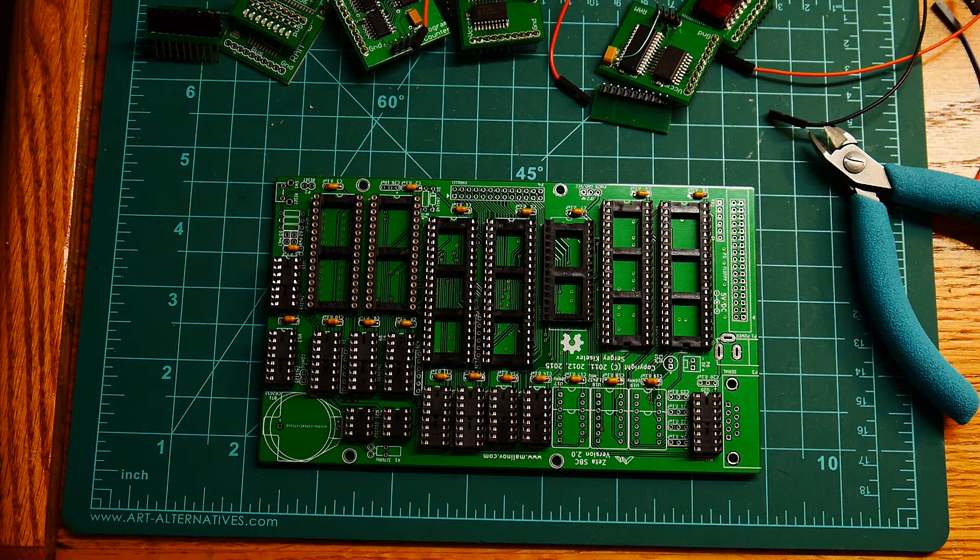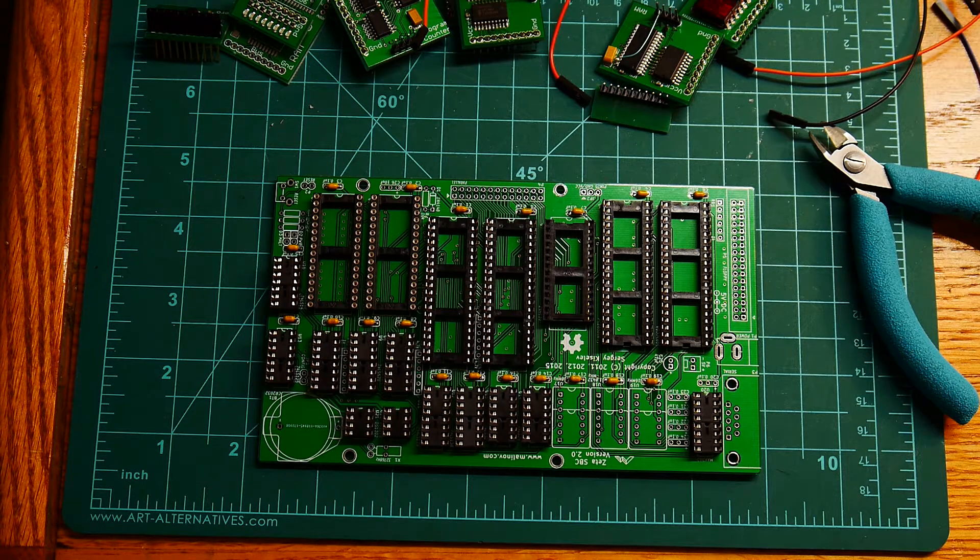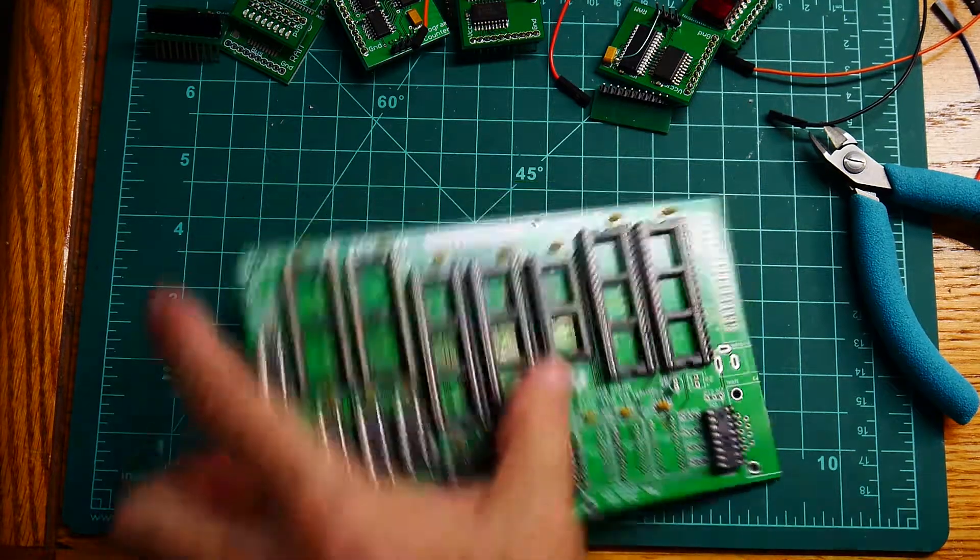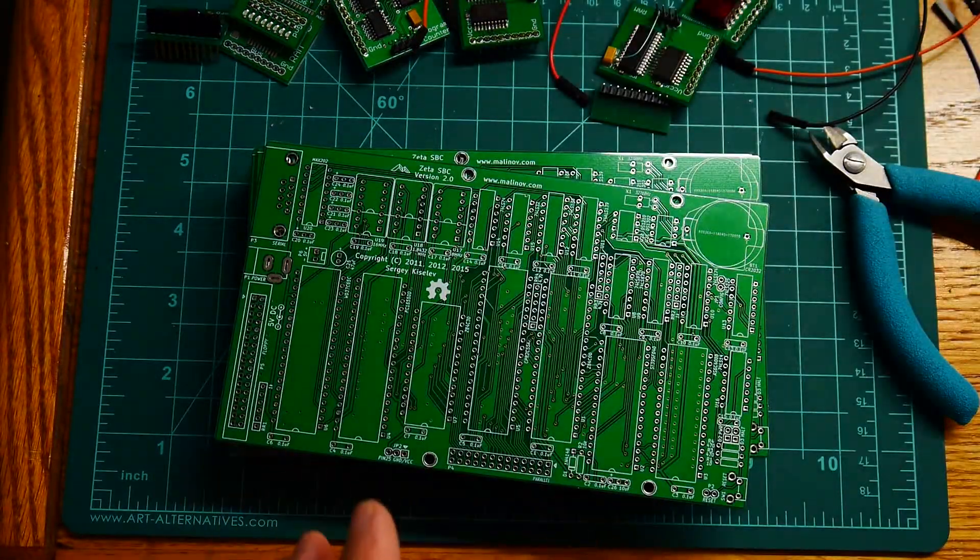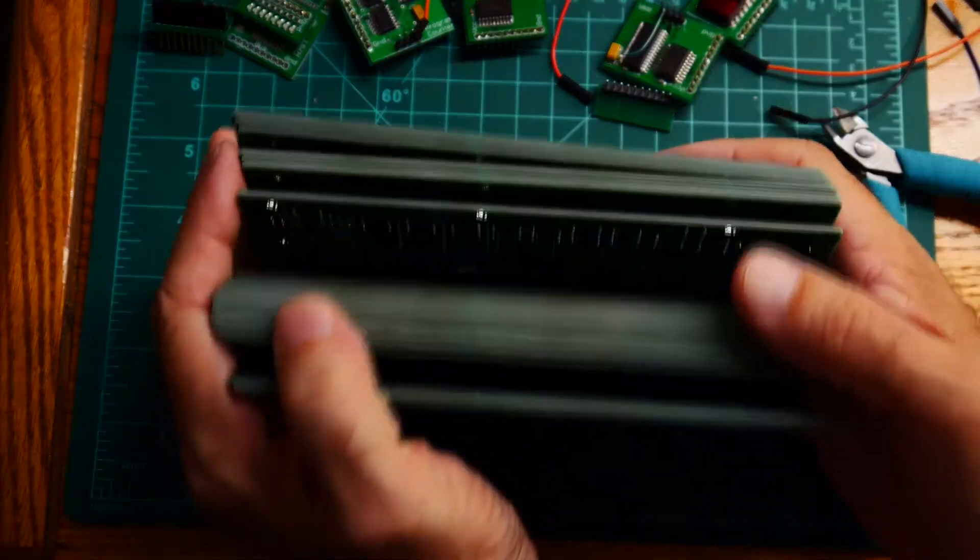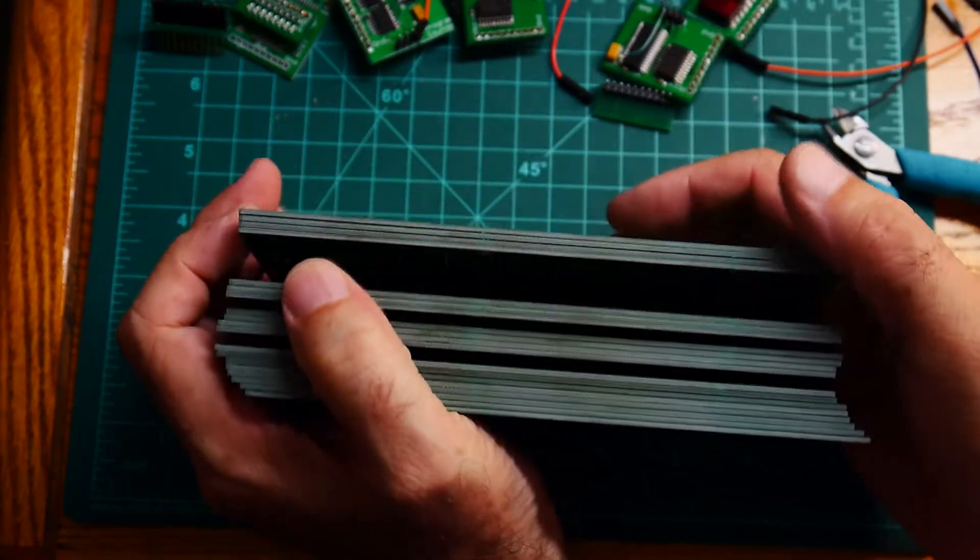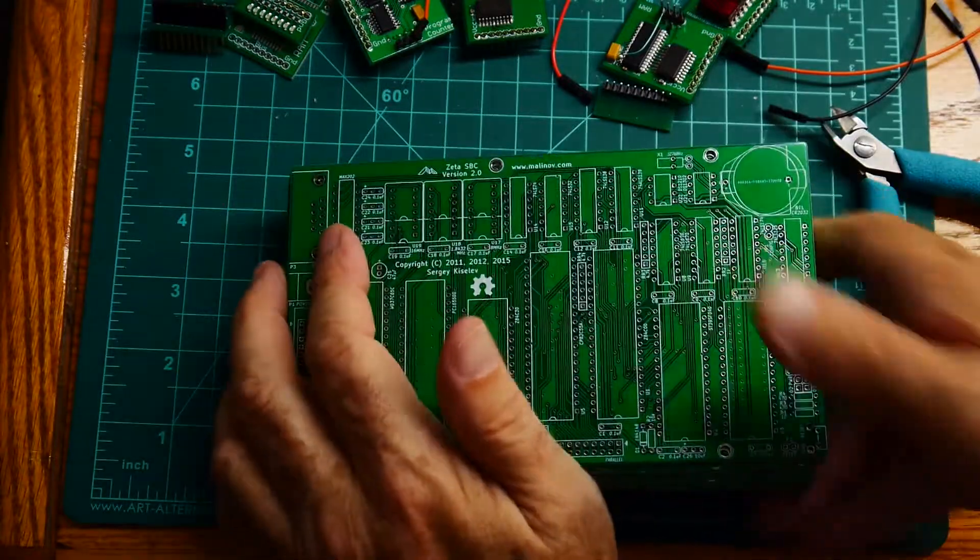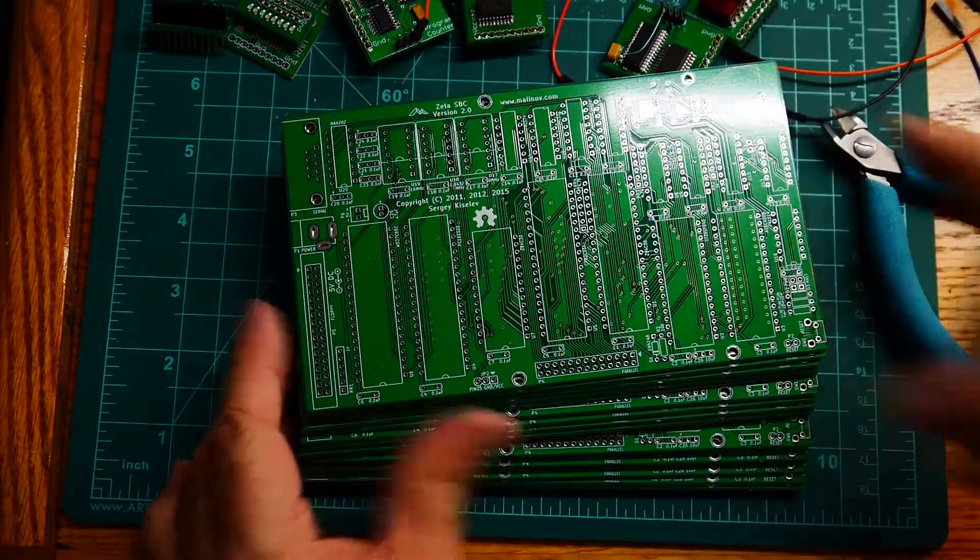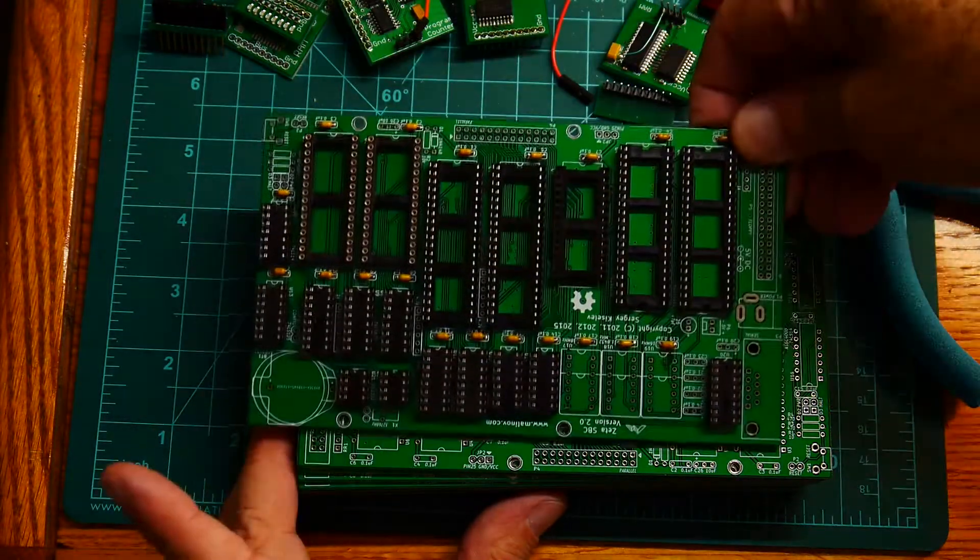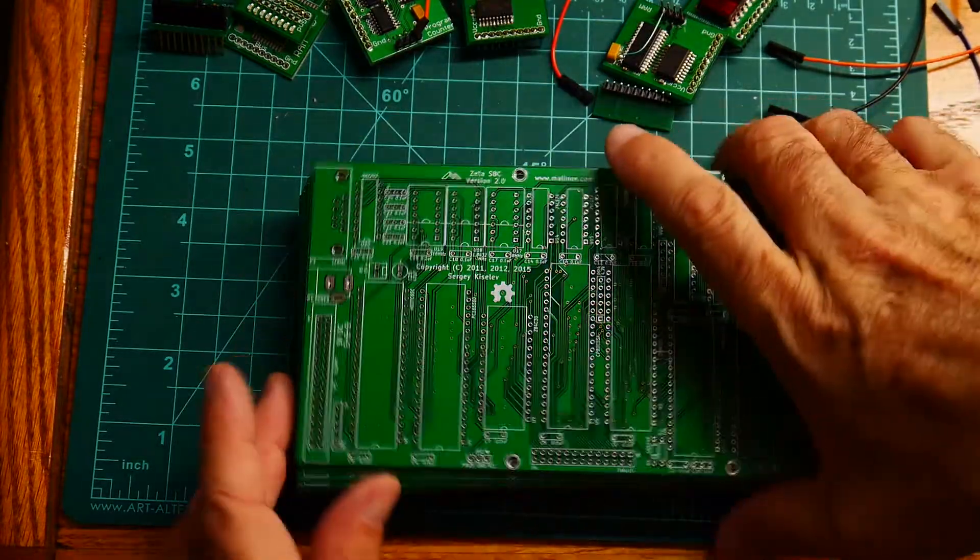I have another update. I've sold out of this board so I had some more built. And so I've got a lot now. So if you need one, these are on eBay now. Just search for Zeta, Zeta Z80 and you will find them. I'm putting, I ordered 20 and here's one that I'm keeping and so the other 19 are up on eBay.